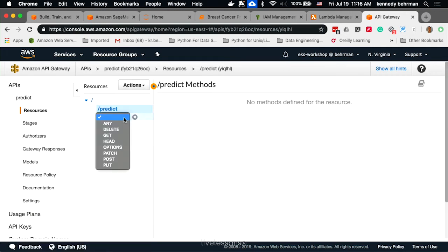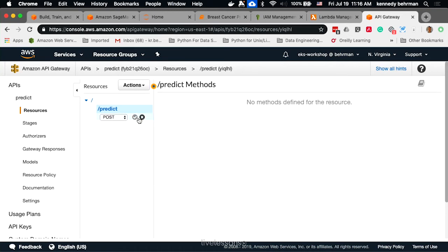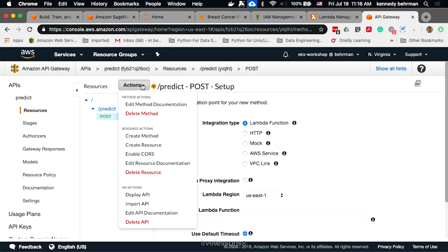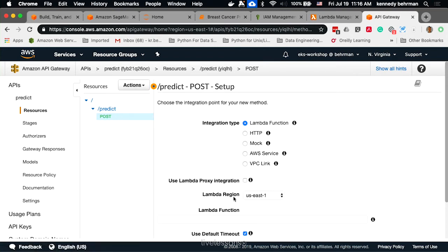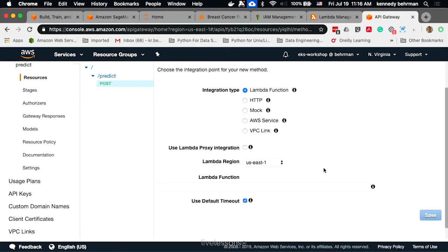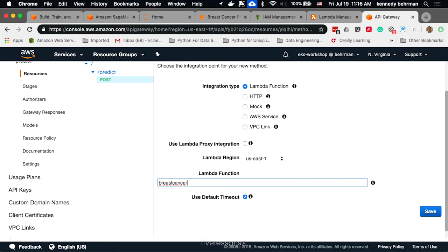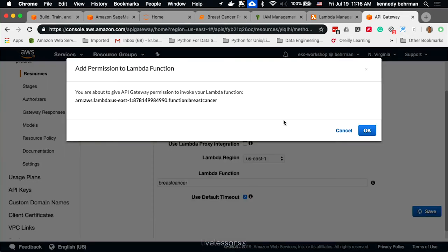We're going to add post in this case because we want to post some data, and then get the predicted result based on that data. And then, we're going to have this post method use the Lambda function that we just looked at.